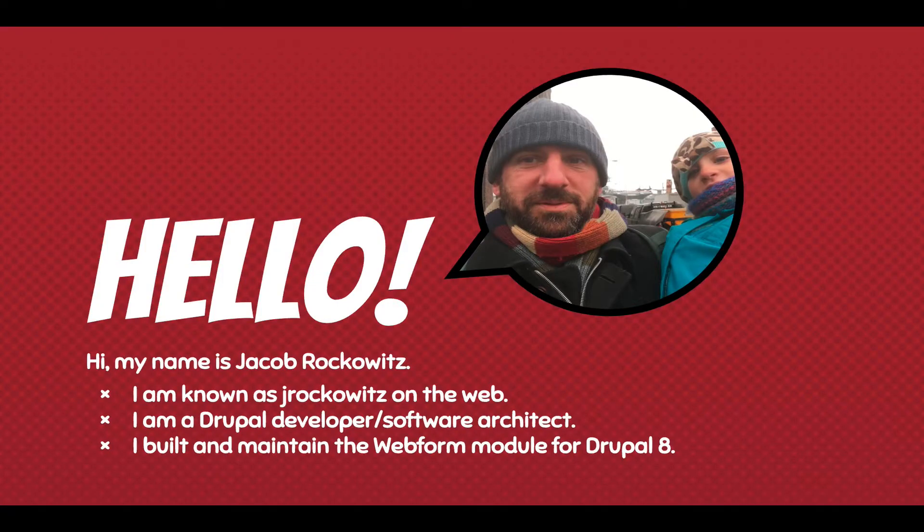Hi, my name is Jacob Rockowitz. I'm known as JRockowitz on the web. I'm a Drupal developer and software architect. I built and maintain the Webform module for Drupal 8.